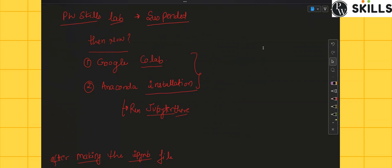Hello guys, this is Abham Chadri. As you know, PW Lab has been suspended for the last two months, so many students are getting issues about what to do next. At the replacement of PW Skill Lab, we can use Google Colab.